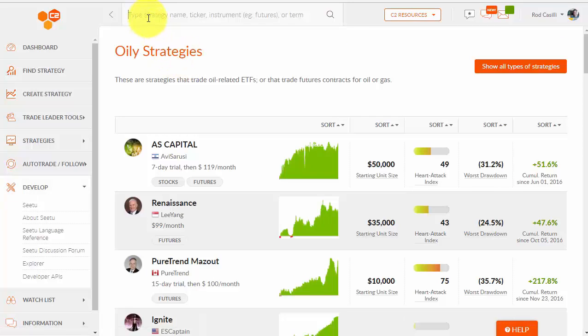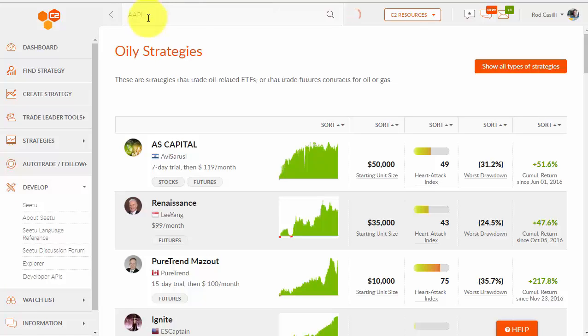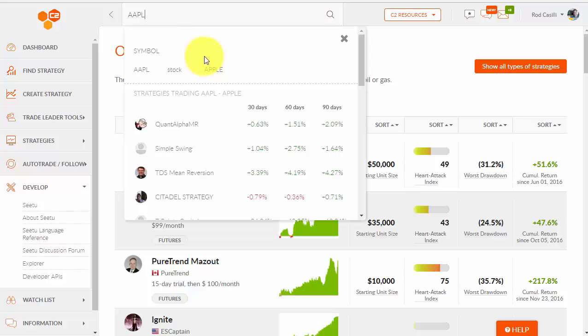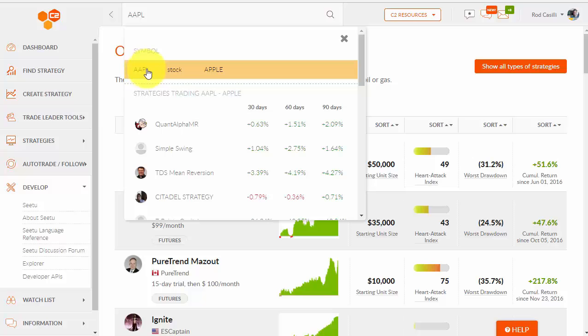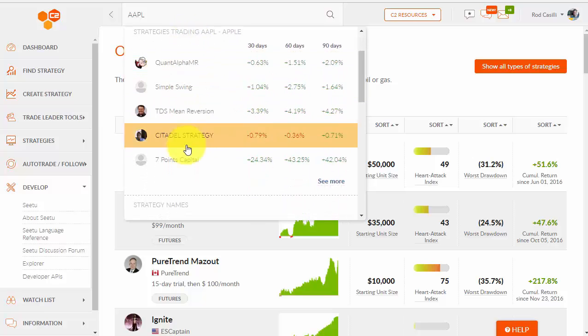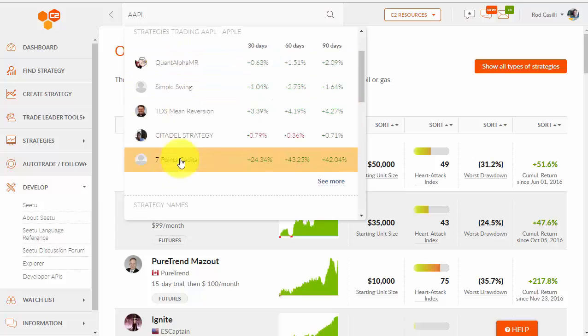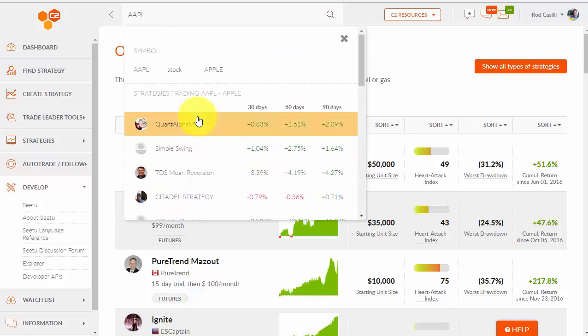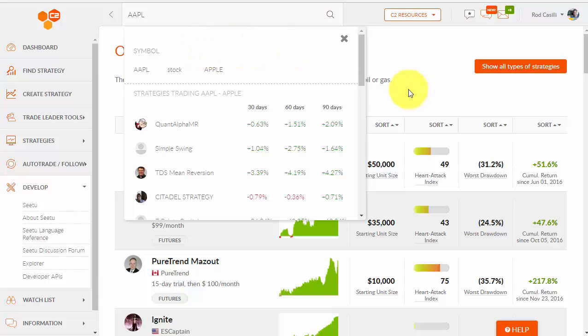I could come up here and put in oil. I'll do a search for oil. And again, there's strategies that trade oil. And finally, I could enter a symbol. So if I want to type in AAPL, I could type in AAPL. And let's see if that brings back a list of strategies to trade Apple. Oh, here we go. These are strategies to trade Apple. Instead of the list view, it's showing up right here in the search view. All right.